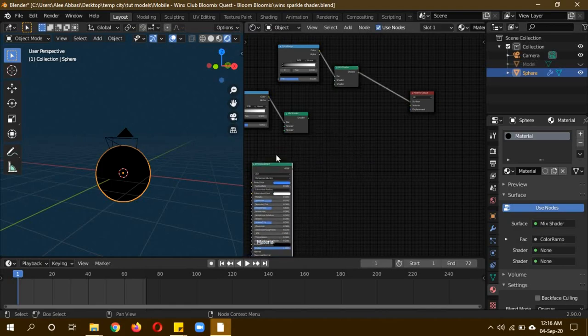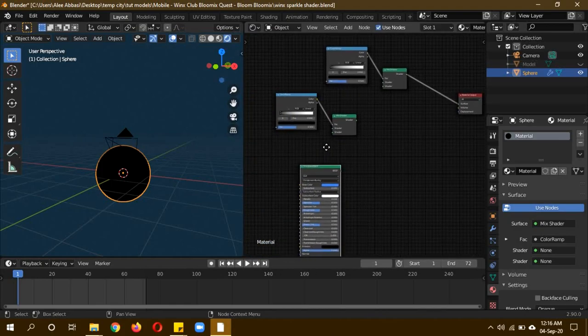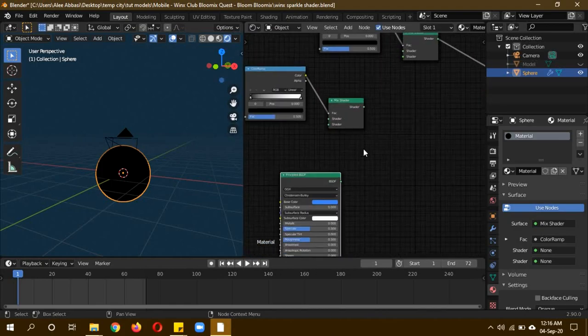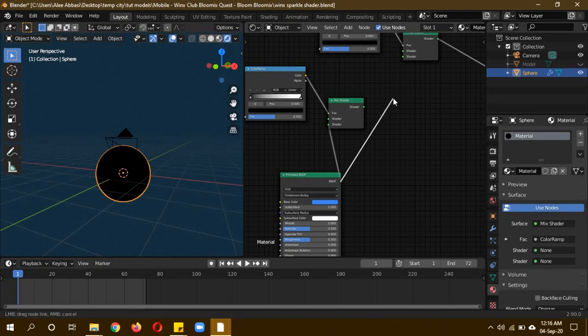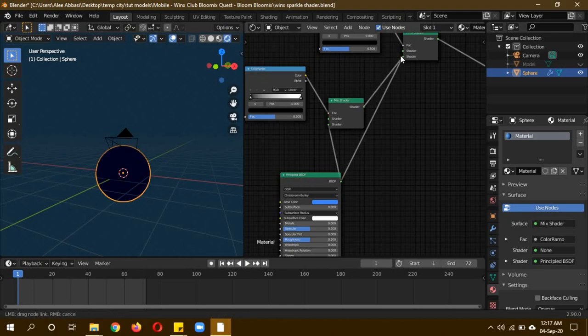Plug the mix shader into the output. Like I said, in place of this principle BSDF you can use anything you want. The principle BSDF is going to be plugged into the lower part of both mix shaders. The first mixture is going to be plugged into the upper part of the second mix shader.